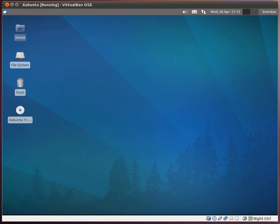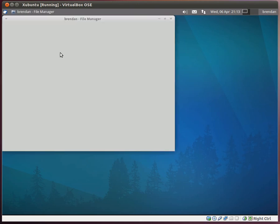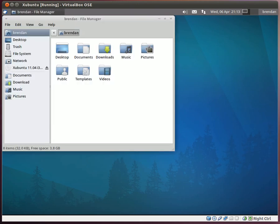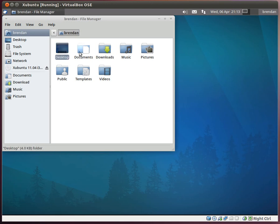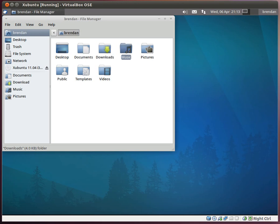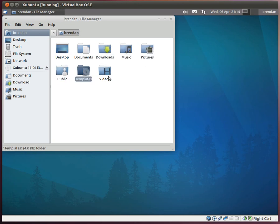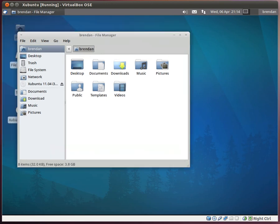Another thing, the file system is basically the same as before. I'll show you if it pops up. Here we are. As you can see, it's basically the same. You have desktop, documents, downloads, pictures or music, then pictures, public templates, and videos. Your basic Ubuntu distribution file system.